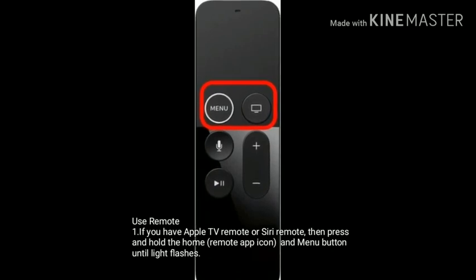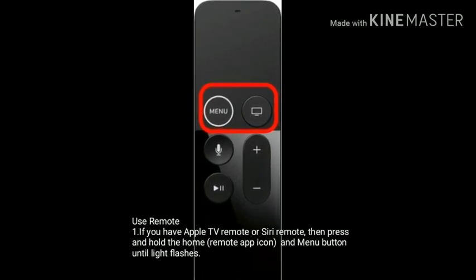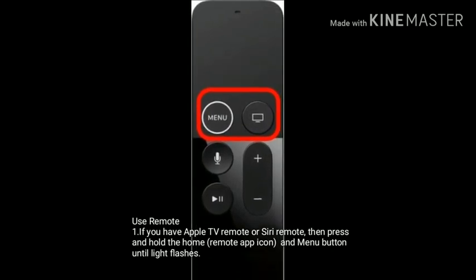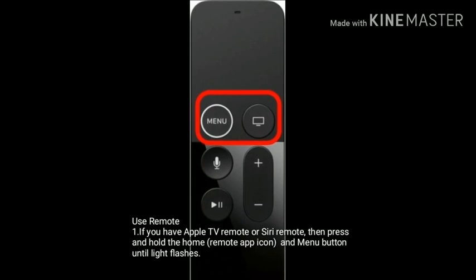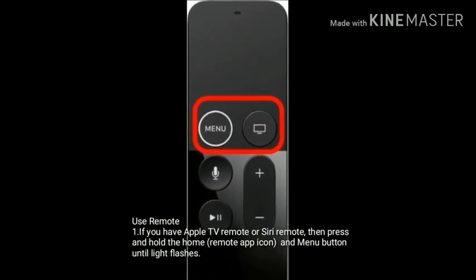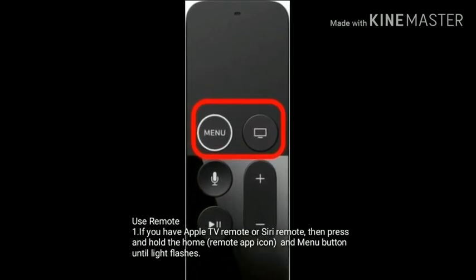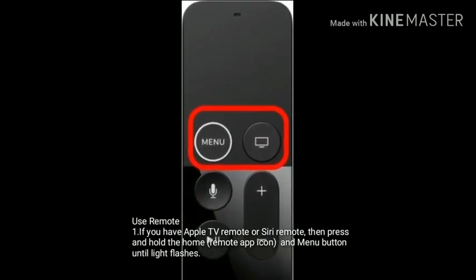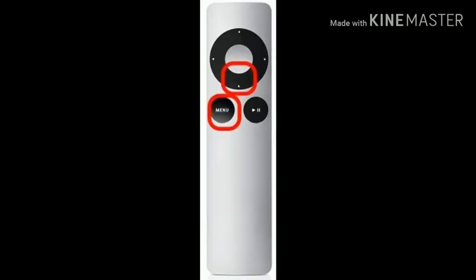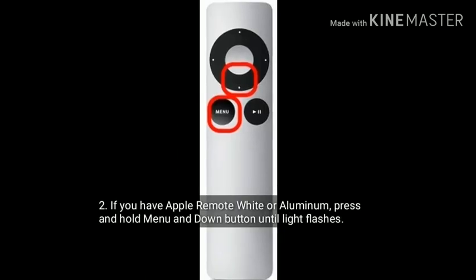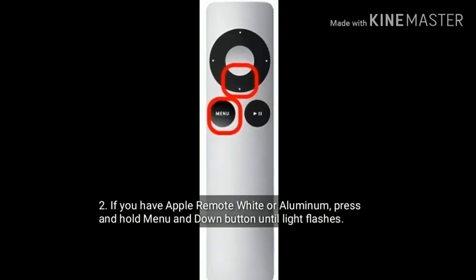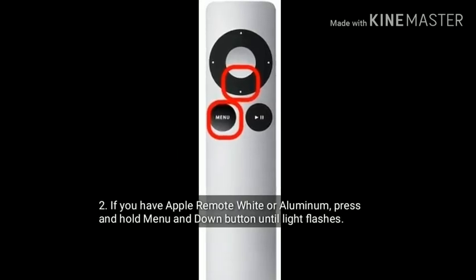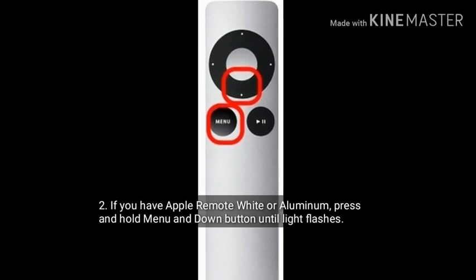You can also restart your Apple TV using the remote. If you have an Apple TV remote or Siri remote, press and hold the home button and menu button until the light flashes. If you have an Apple remote white or aluminum, press and hold the menu and down button until the light flashes.